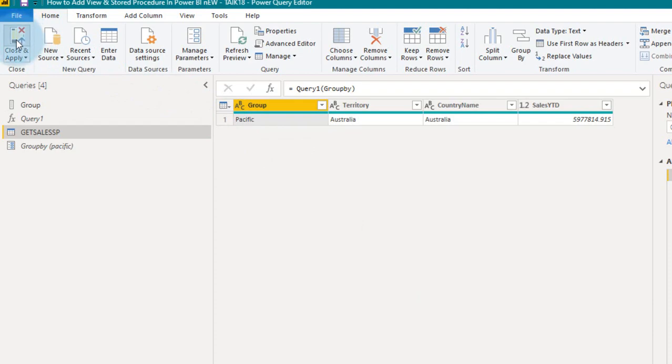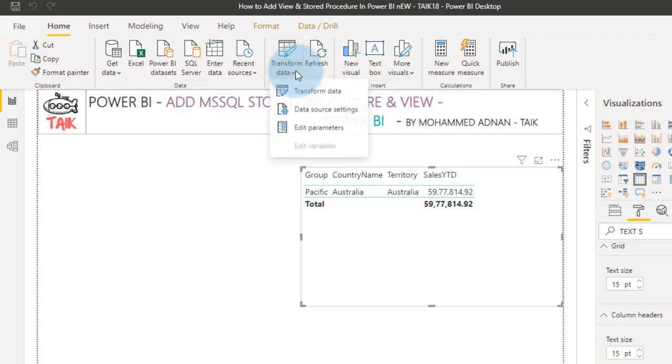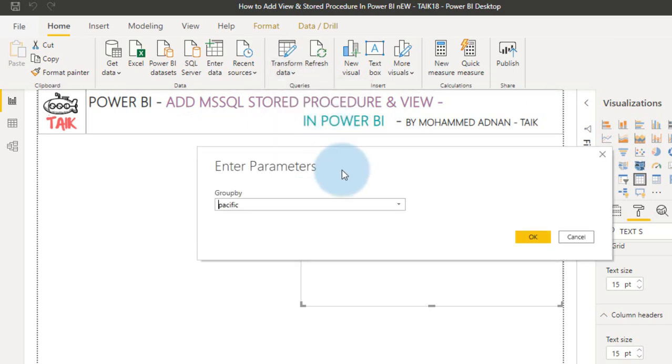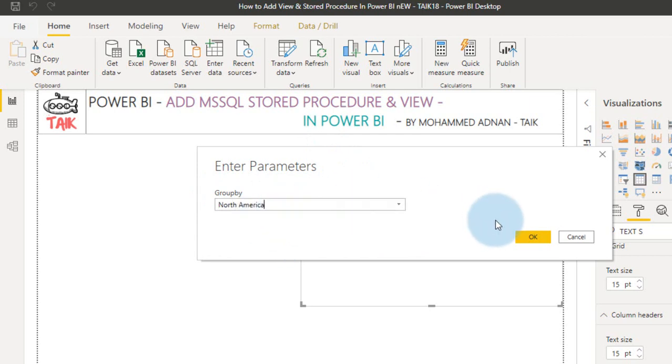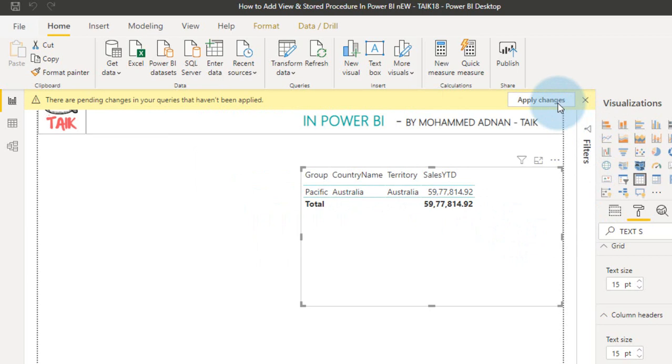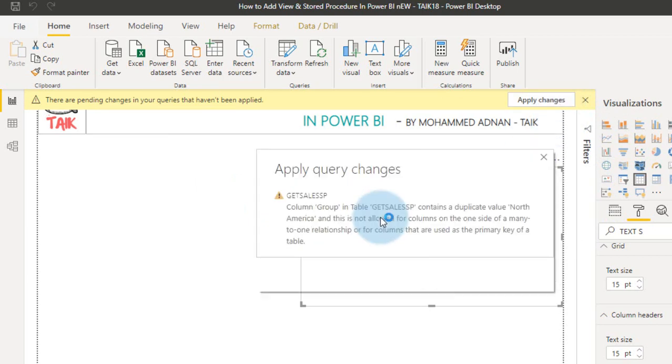Now click on apply and close. Now if you go to this transform data, you will have this option like edit parameters, so click on that. It will open up this one, group by, and you have three values here. If I select North America now, and then click OK, click on apply changes. It just goes to the database, and then fetches the information, and displays here.